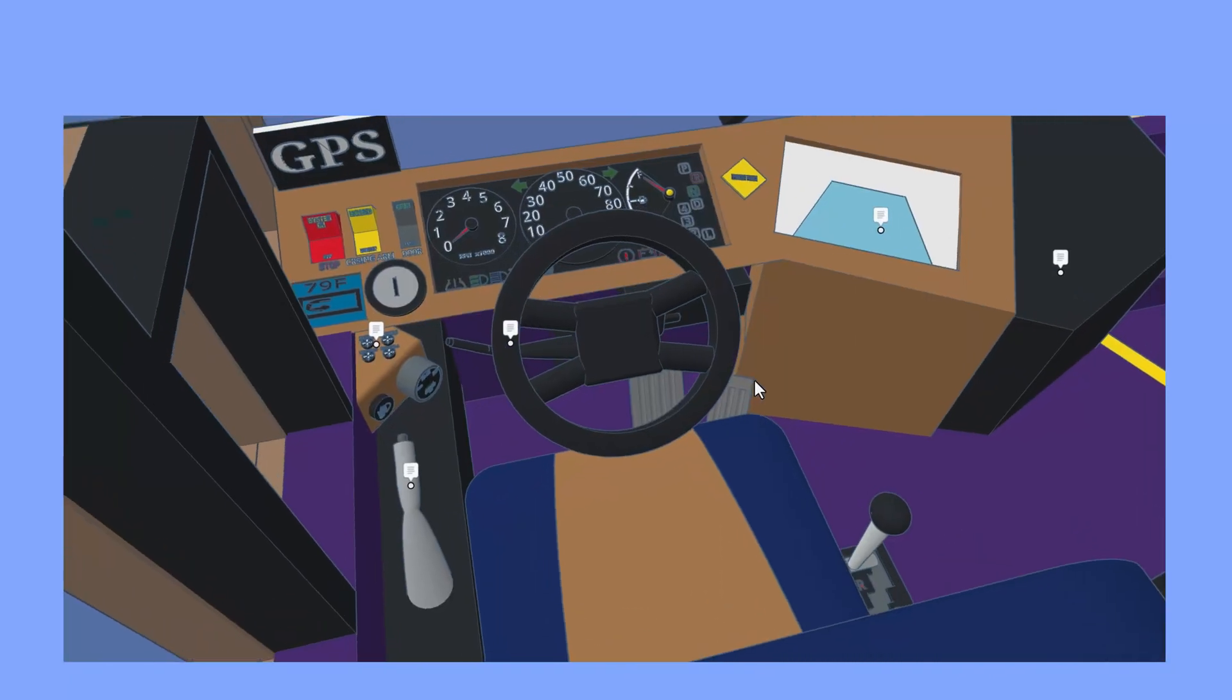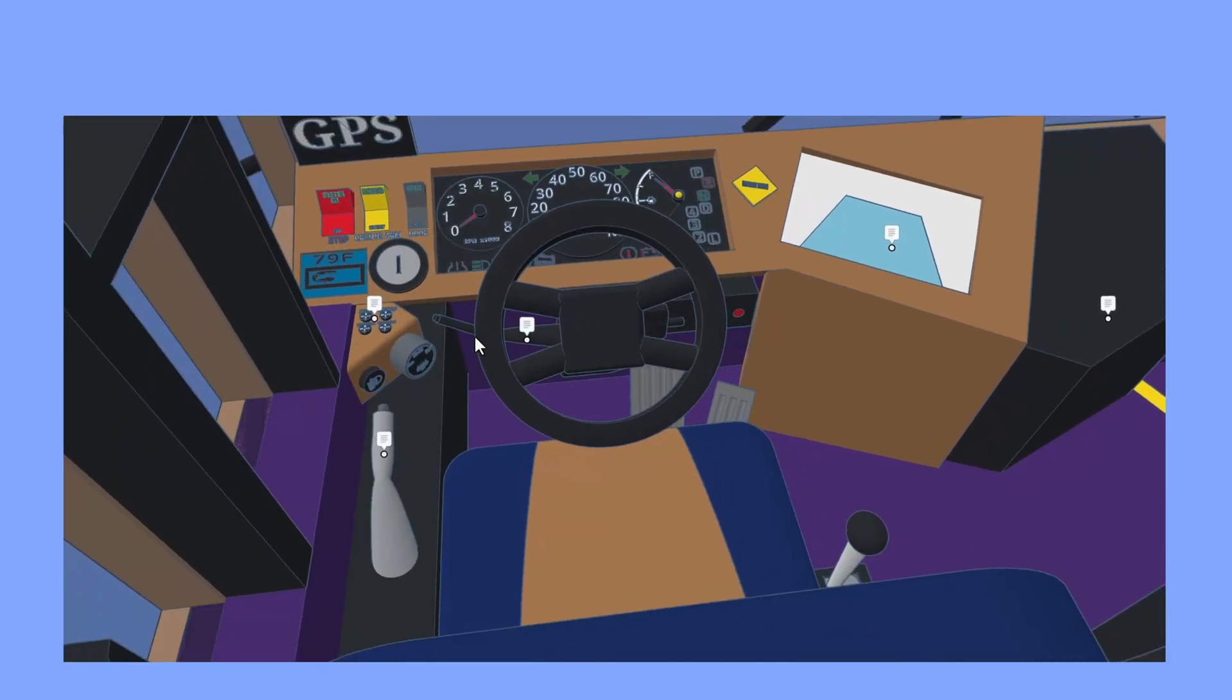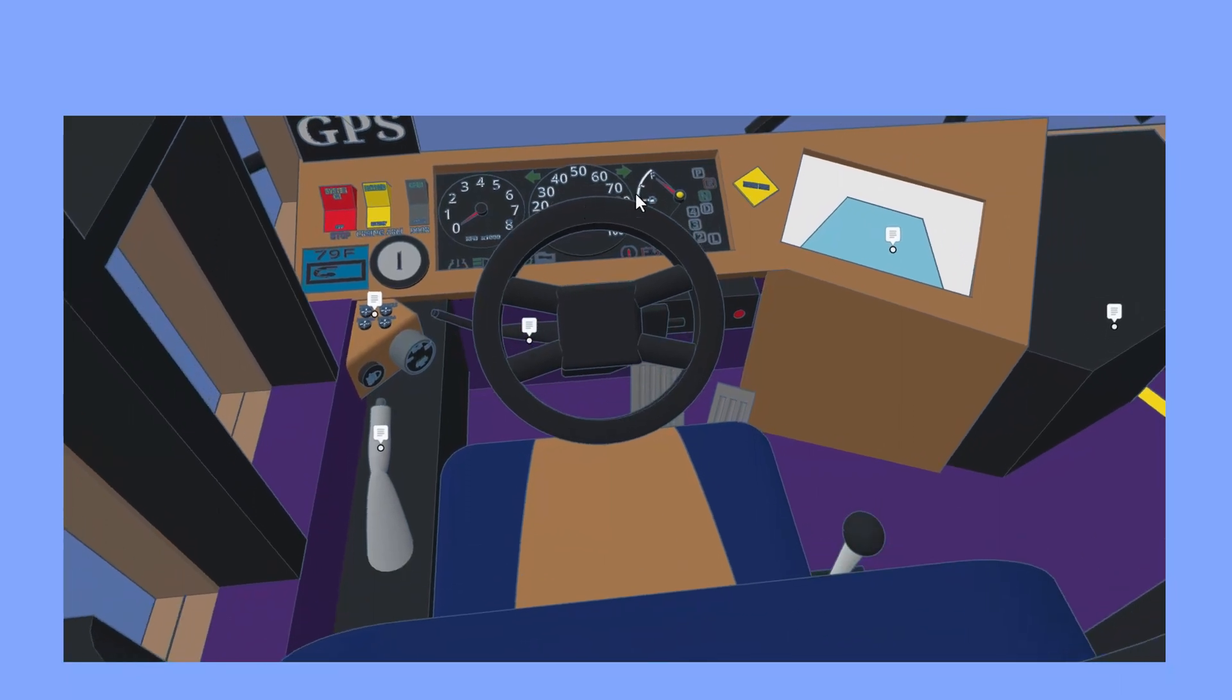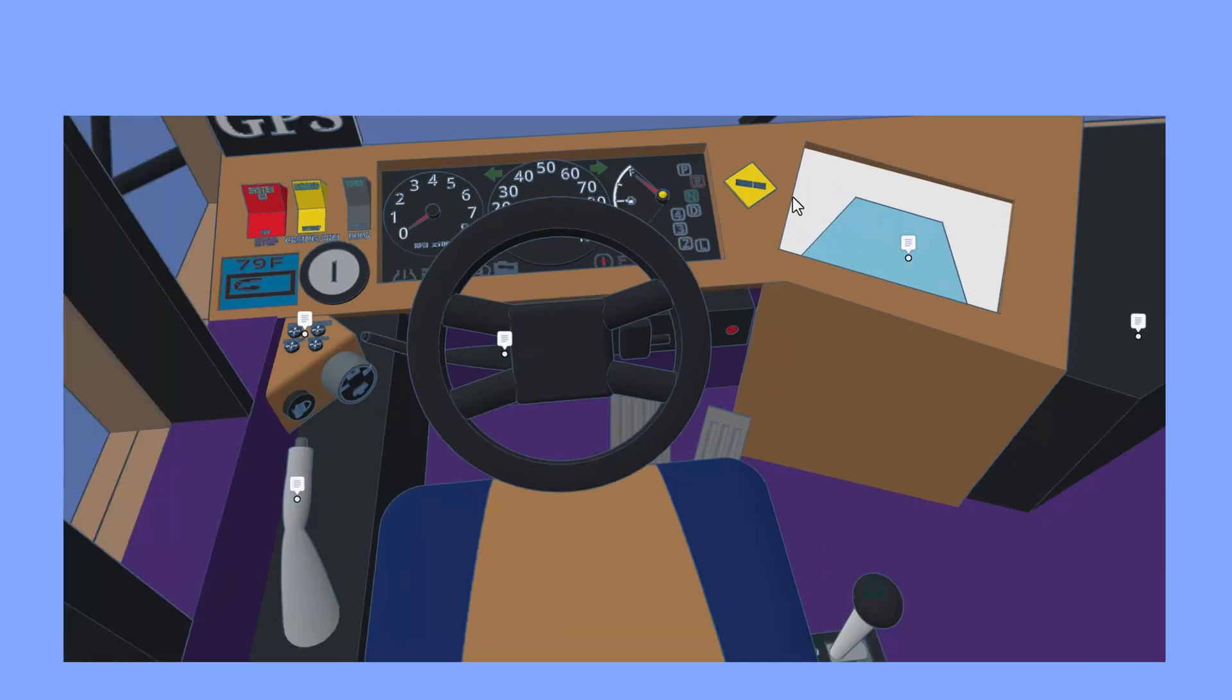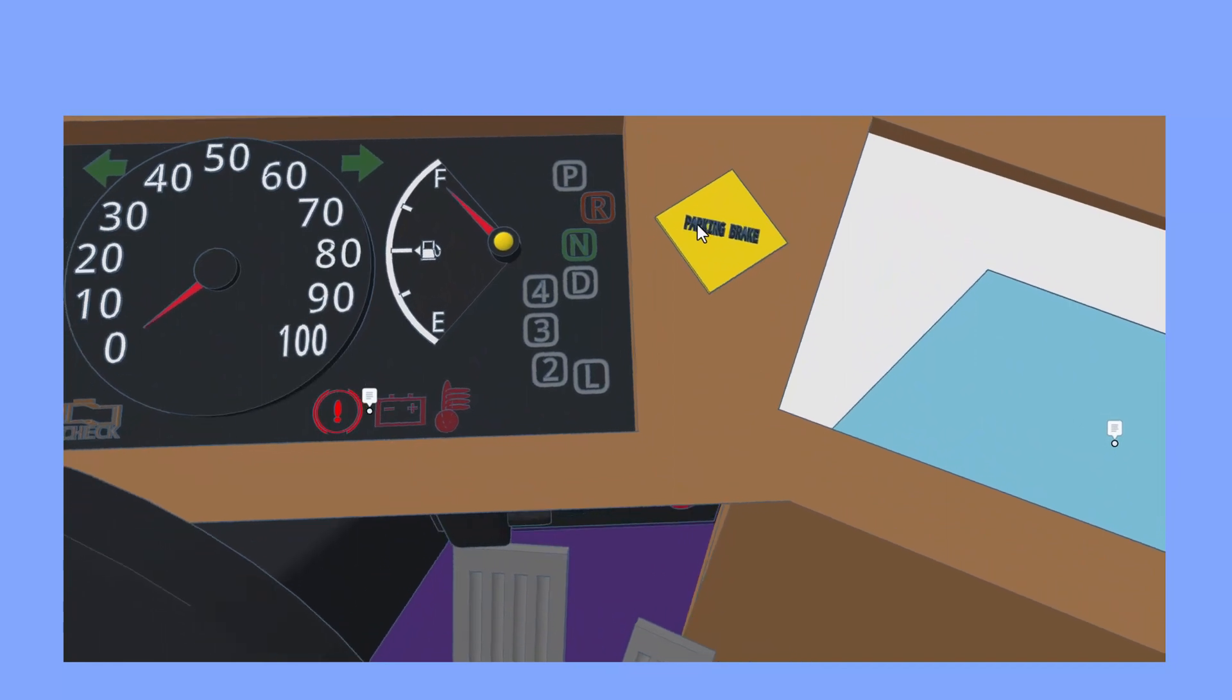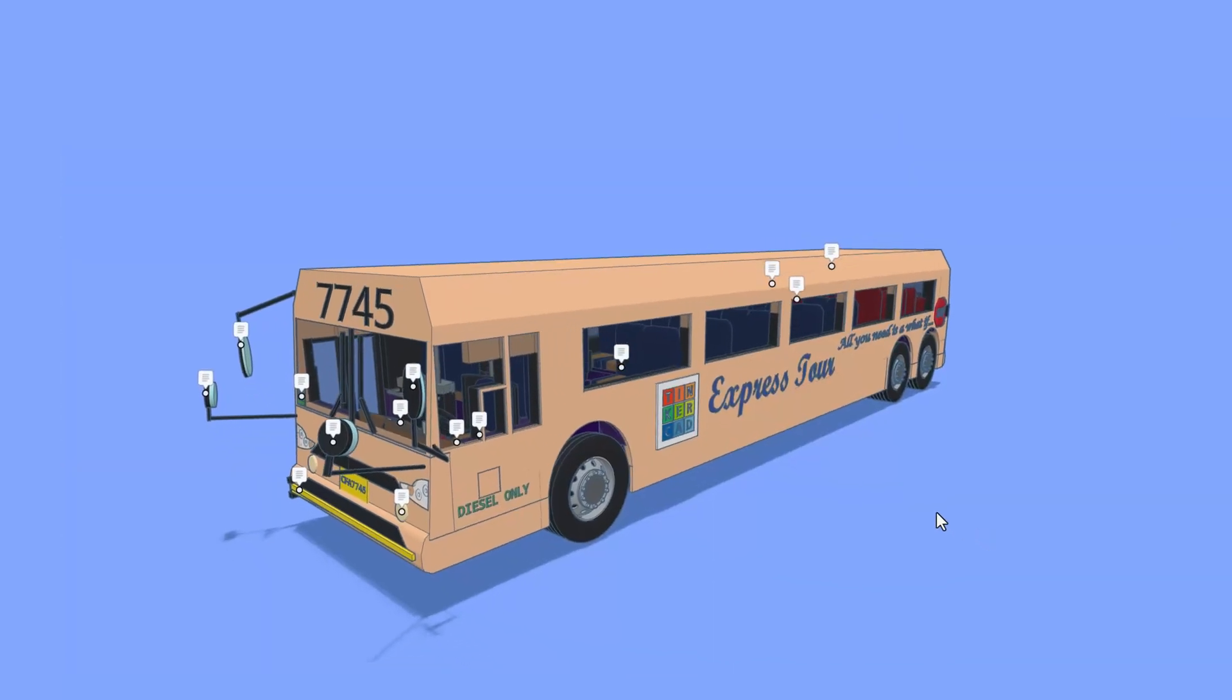We have got turn signals. Oh my gosh, all these gauges are awesome. And check it out, a rear view camera. That is awesome. Check it out, even the parking brake. Such details.